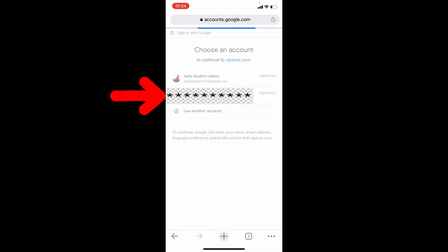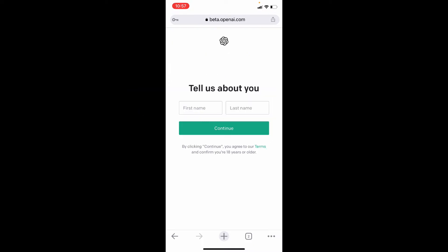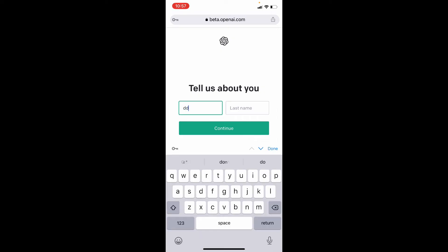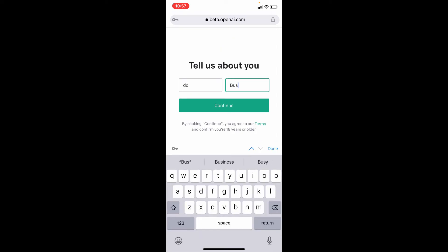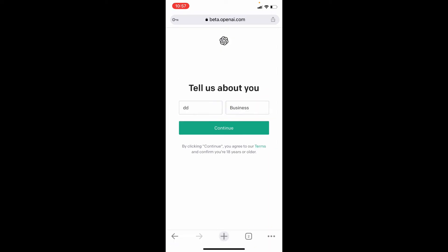Now choose the account you want to sign in with. Here enter your name, then tap Continue.